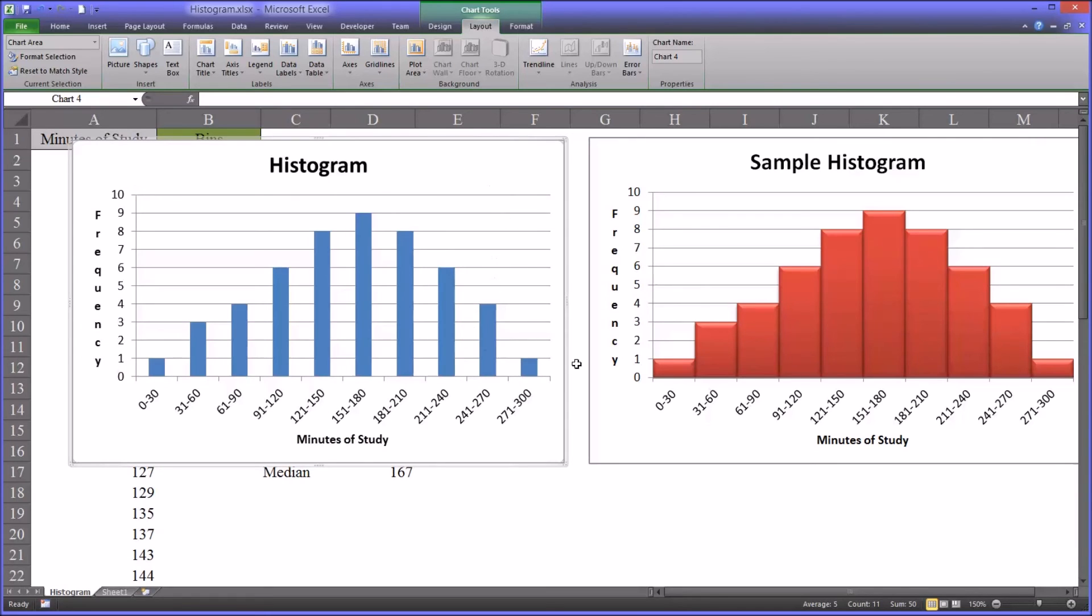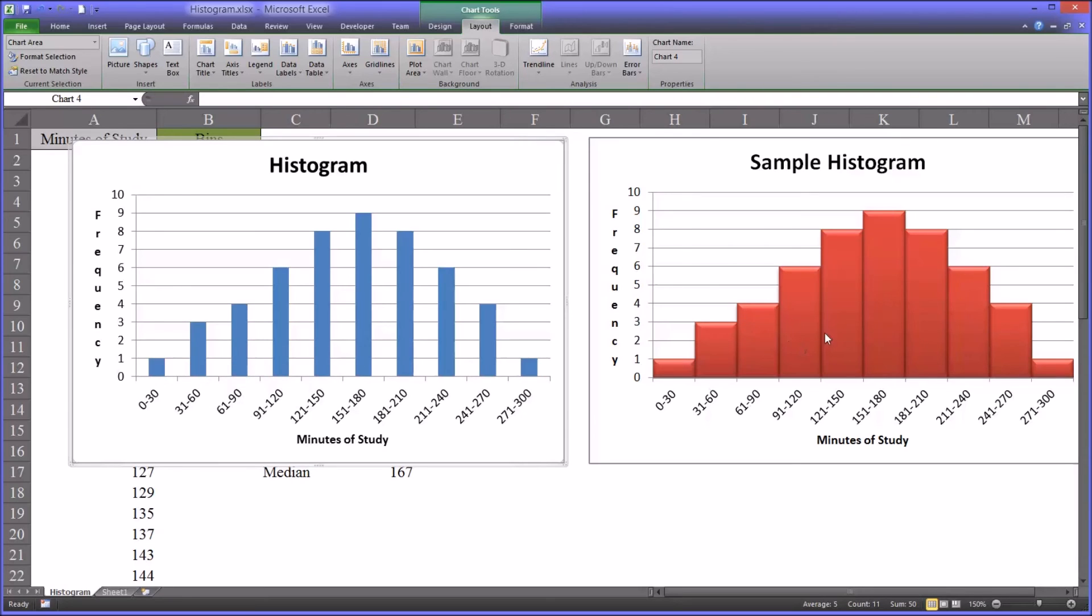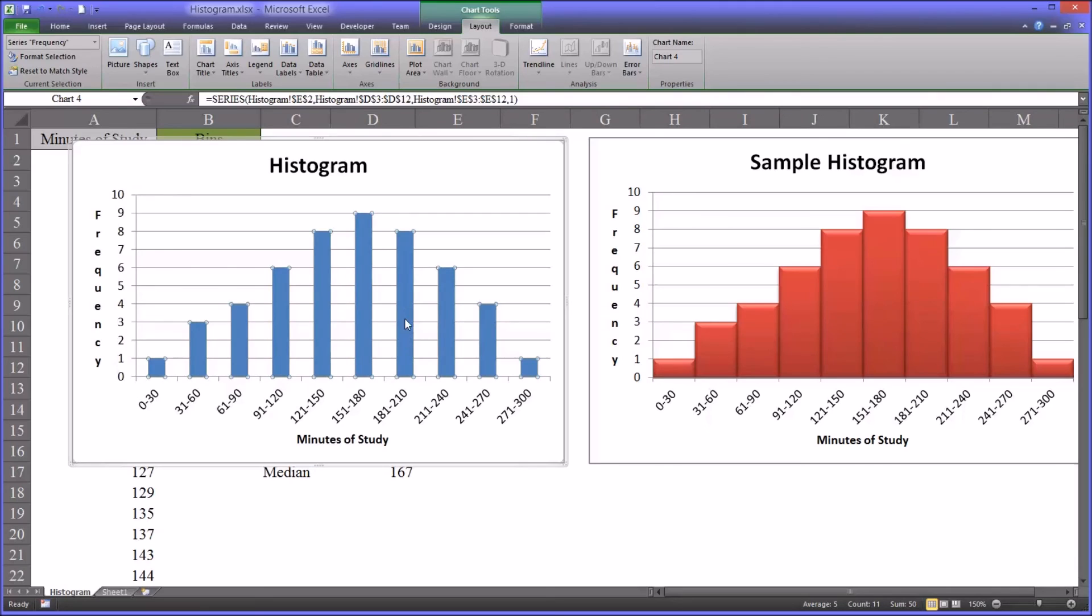Now this looks pretty good, but you can see - I'm going to leave these as blue, but you can see the red ones look a little sharper. So you actually click on the bars here.